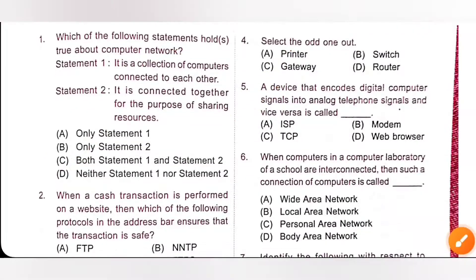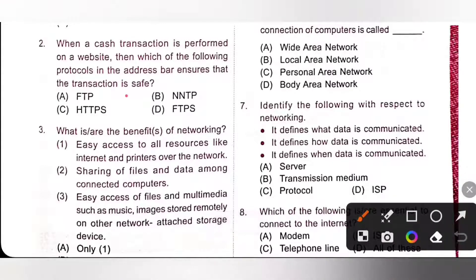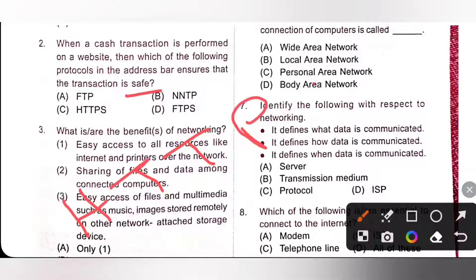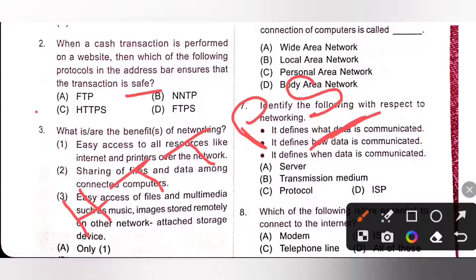Second one: when a cash transaction is performed on a website, then which of the following protocols in the address bar ensures that the transaction is safe? When a transaction is performed on a website, we will use HTTPS protocol. HTTP means Hypertext Transfer Protocol, and HTTPS means Hypertext Transfer Protocol Secure. This protocol indicates that a website is secured by several levels of encryption. So, option C is the correct answer.